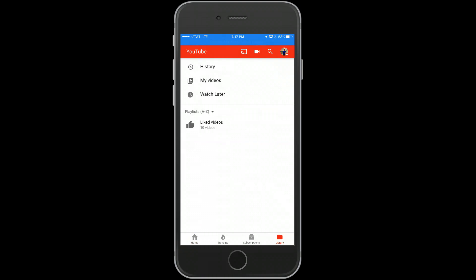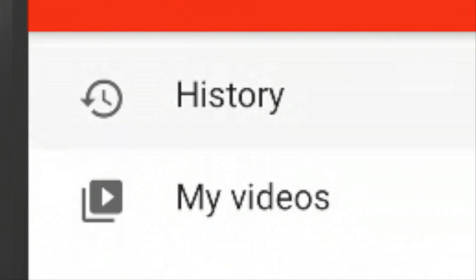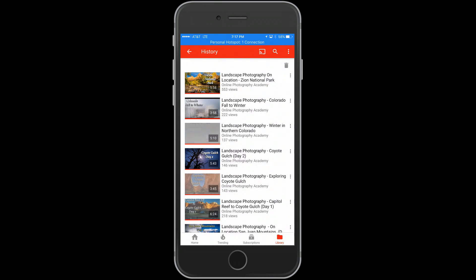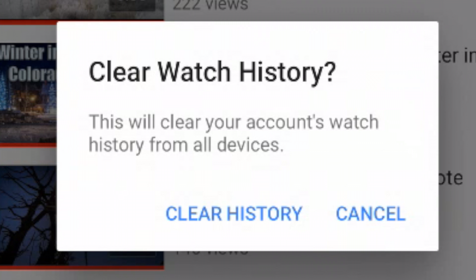Now we're going to click on history. Once you click on history, go to the upper right and click on the trash can. Now it's going to ask you, 'This will clear your account's...